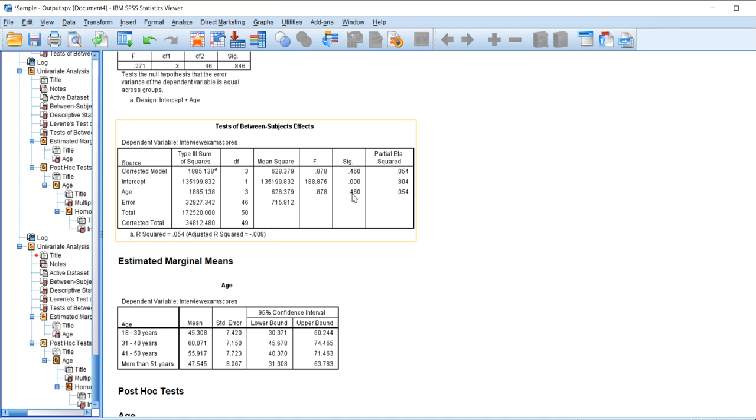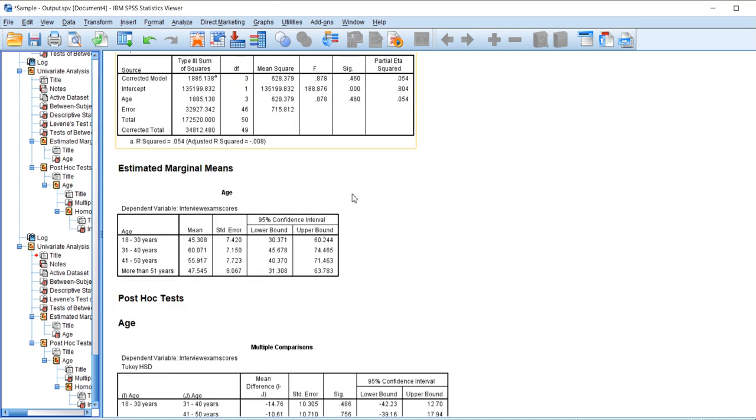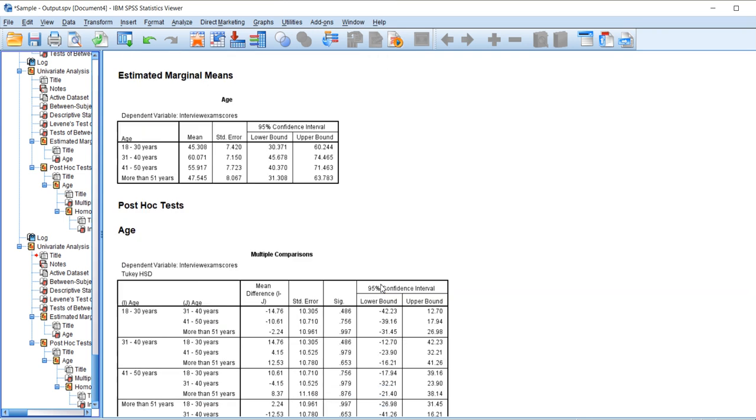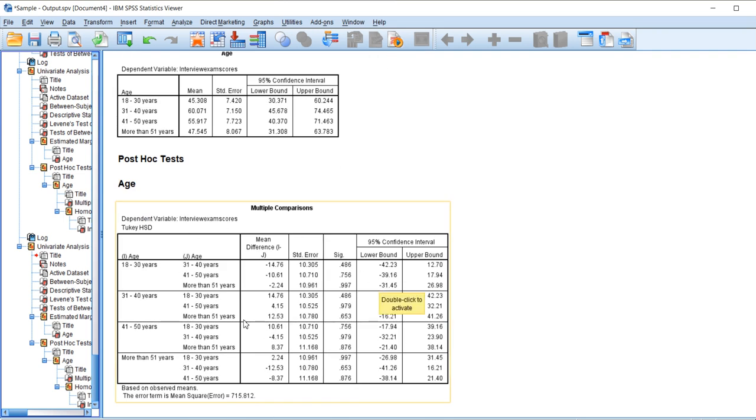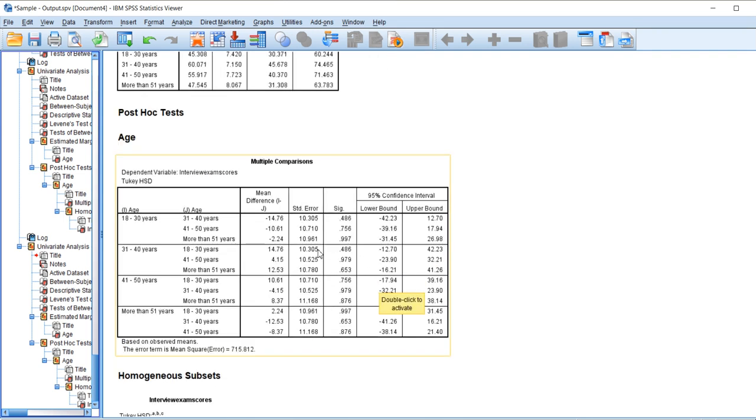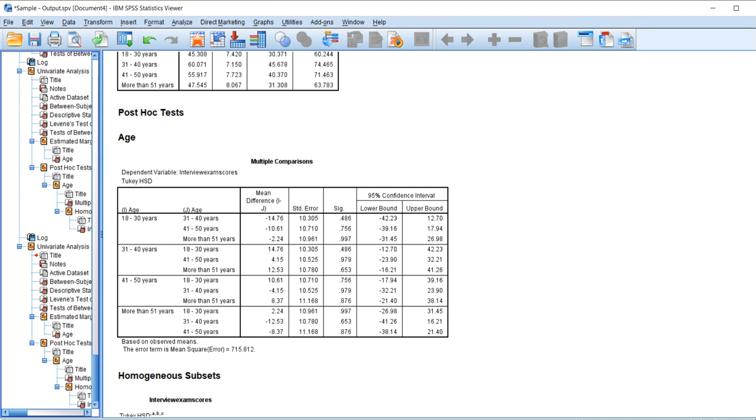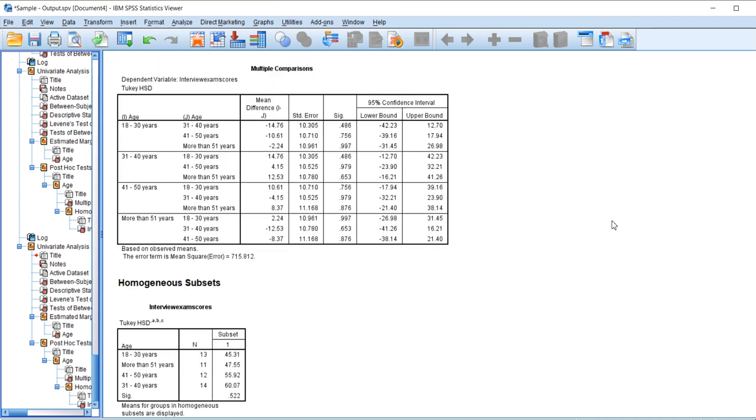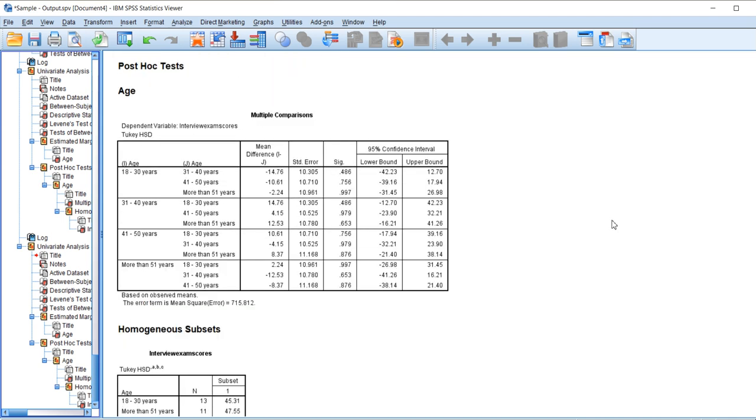Furthermore, we can elaborate on the post hoc test where we look at each age group and analyze what sort of significance level we received. These are the age groups and these are the significance levels. We can see all the age groups are insignificantly different from the interview scores that we have received. So this is how a univariate analysis would take place in SPSS.